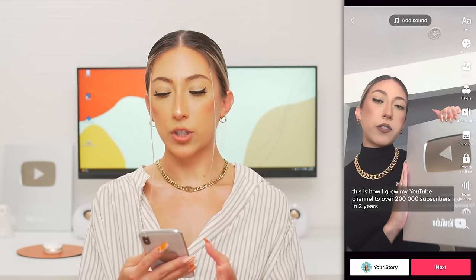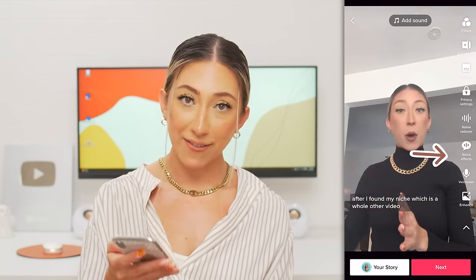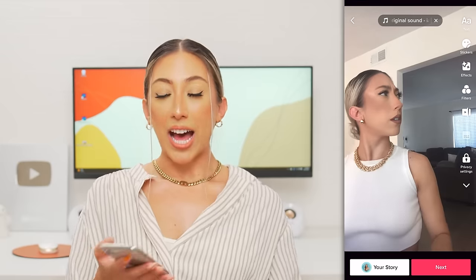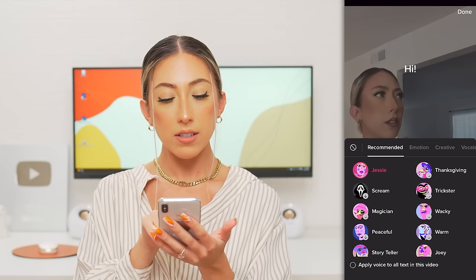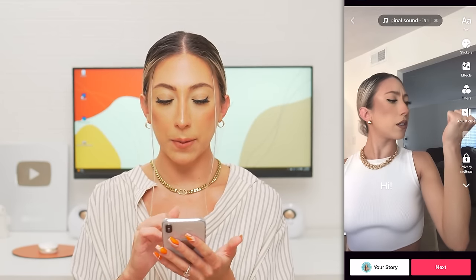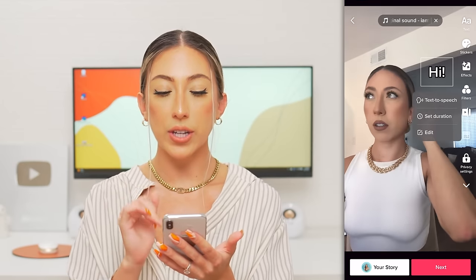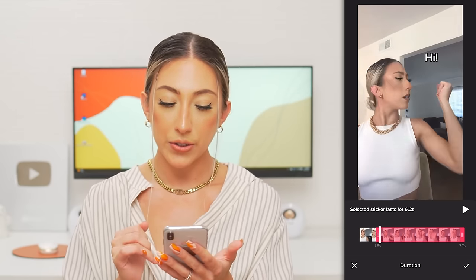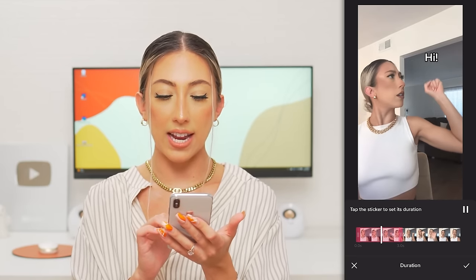Now let's edit a video. Here's one I've already filmed. There are a few options: text, stickers, effects, filters, adjust clips, captions, privacy, noise reducer, voice effects, voiceover, and enhance. You can add text, change fonts, and even have Siri read it using the text-to-speech feature. Make sure your text color doesn't blend in — don't put white text on a white shirt. Once you have your text, you can tap on it to adjust duration and set exactly how long that text is playing. Next we have stickers — these can be locations, hashtags, a poll, photos that pop up while you're telling a story, GIFs, or emojis. You can also adjust the duration on any sticker you add.